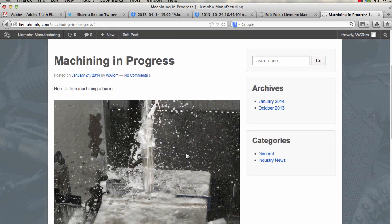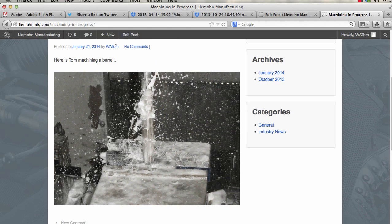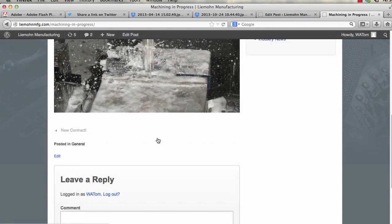And essentially, here it is. So Tom, here is Tom machining a barrel. Boom.